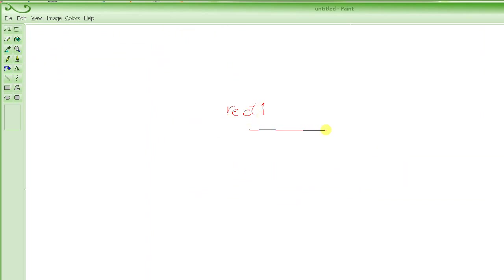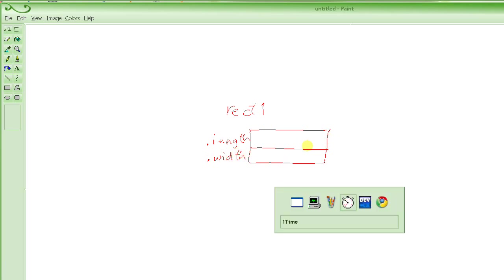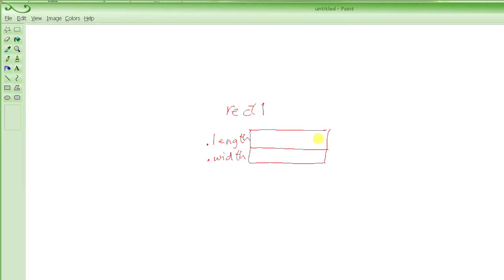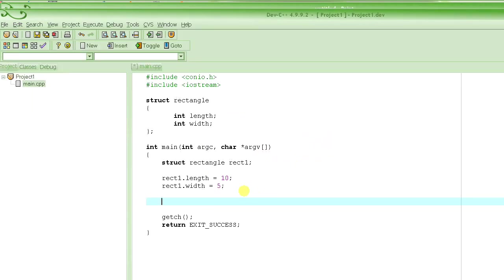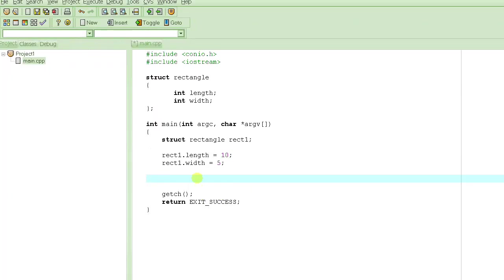One is called length. The other one is called width. And when I assigned length equal to 10, it basically stores 10 in here. And width equal to 5, it stores 5 in here. This is what it looks like at this point.